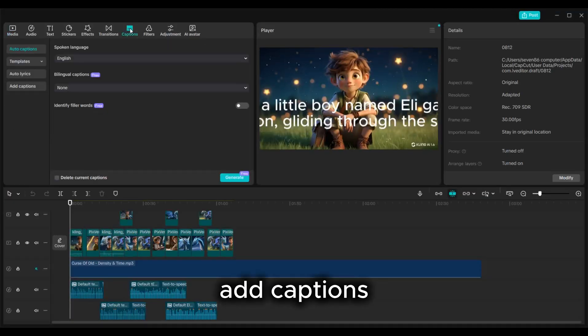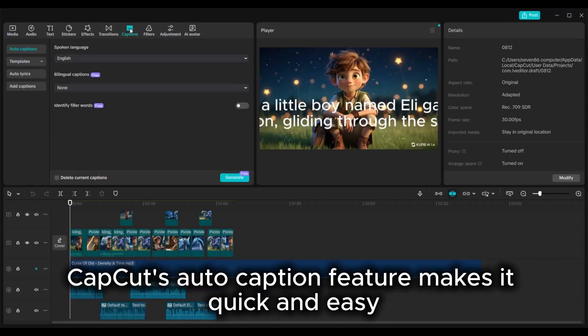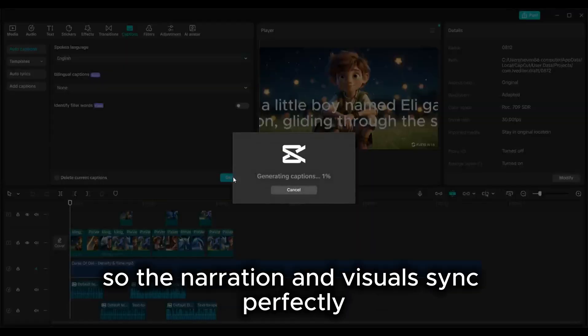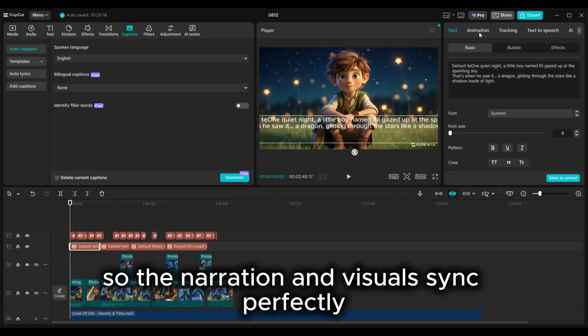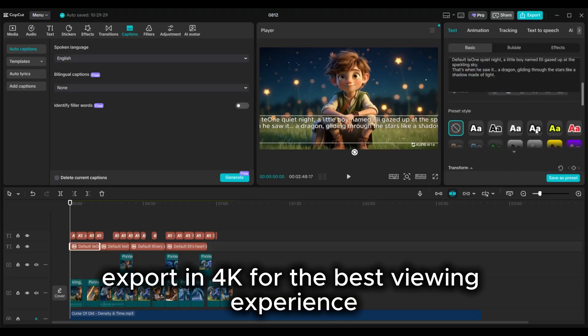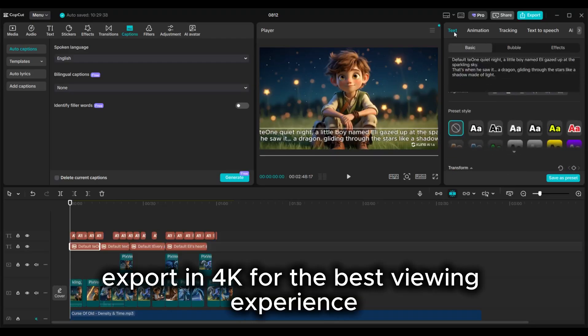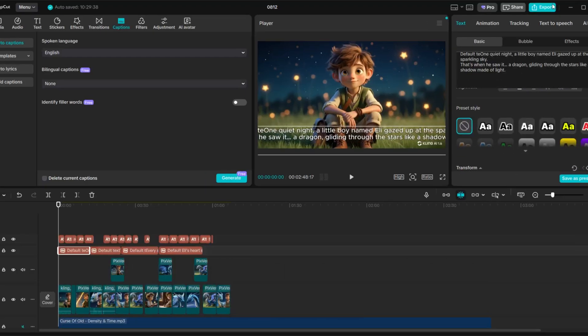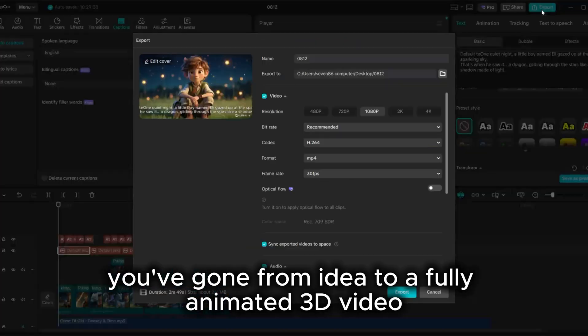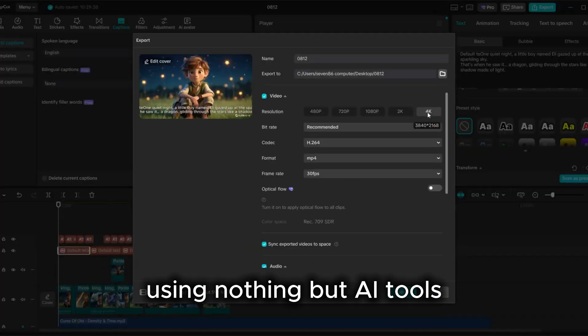Add captions. CapCut's auto-caption feature makes it quick and easy. Adjust the timing so the narration and visuals sync perfectly. Export in 4K for the best viewing experience. And that's it. You've gone from idea to a fully animated 3D video using nothing but AI tools.